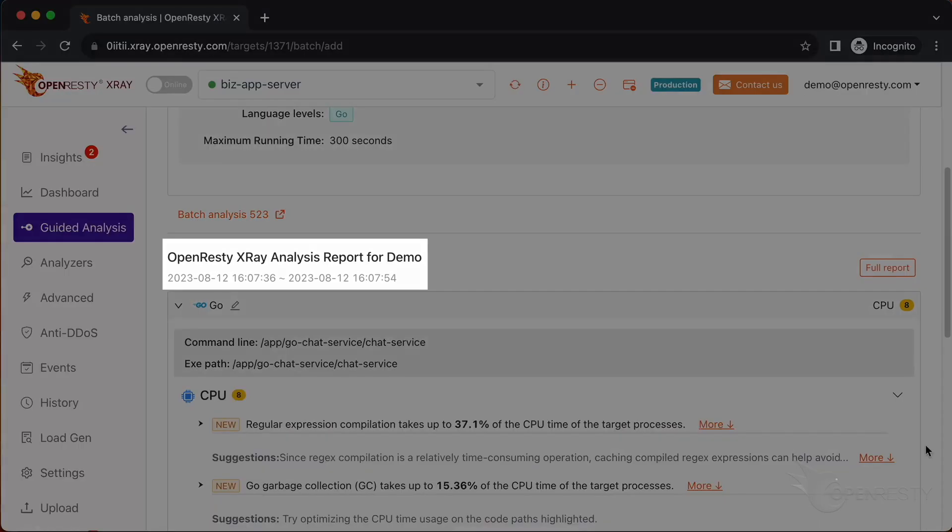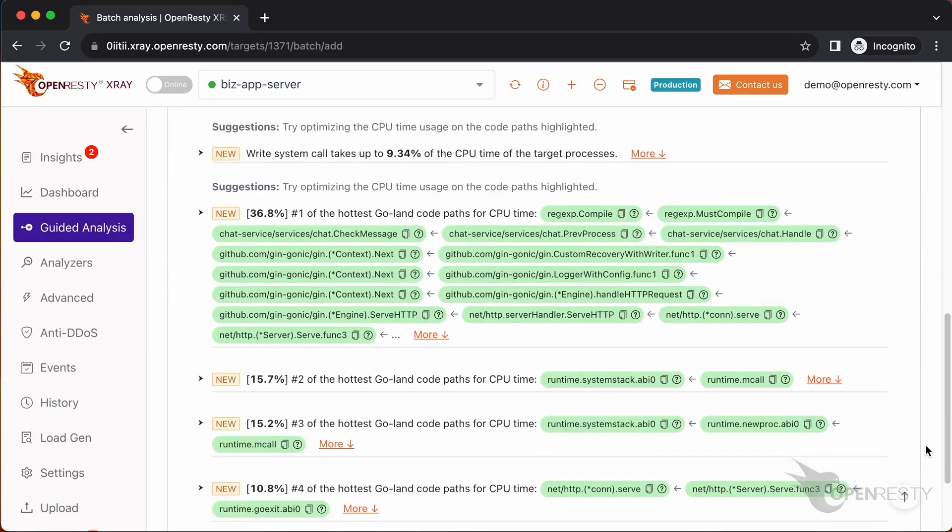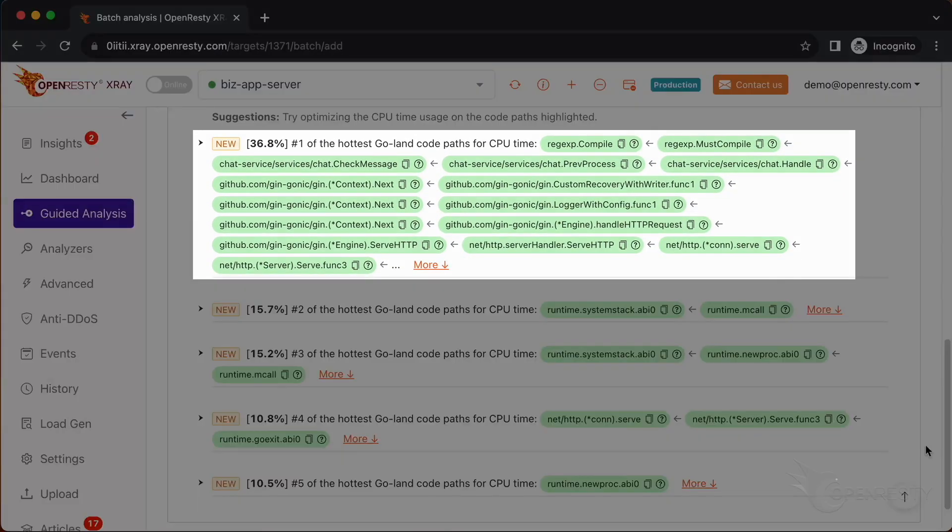We can see it automatically creates a report. This report shows us the most critical Golang code paths that consume the most CPU time. The top one is the regular expression compilation, which takes up 36.8% of the CPU time.